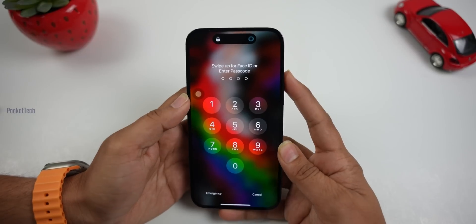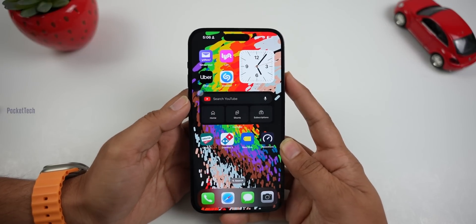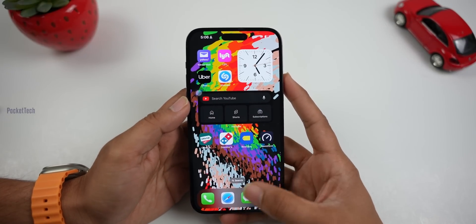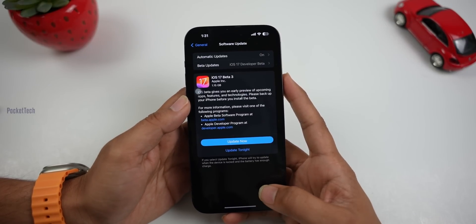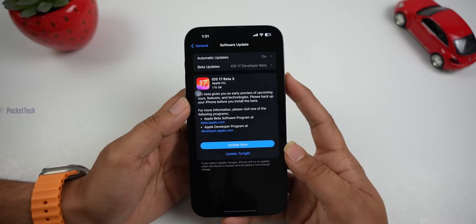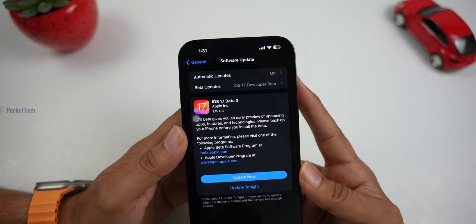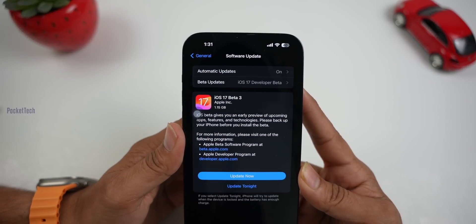Hey everyone, PJ here on ProKeTech. I am back again with another video. Last night, iOS 17 Developer Beta 3 was released. This version also has a lot of features and updates, so let's get started.